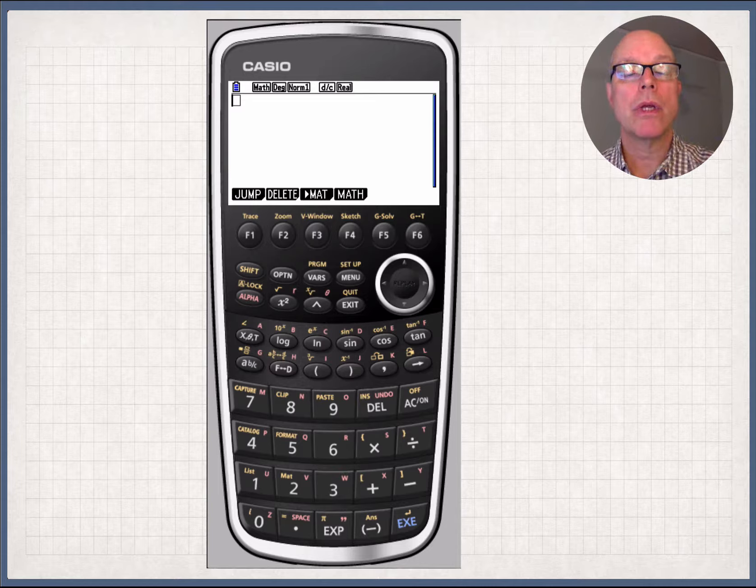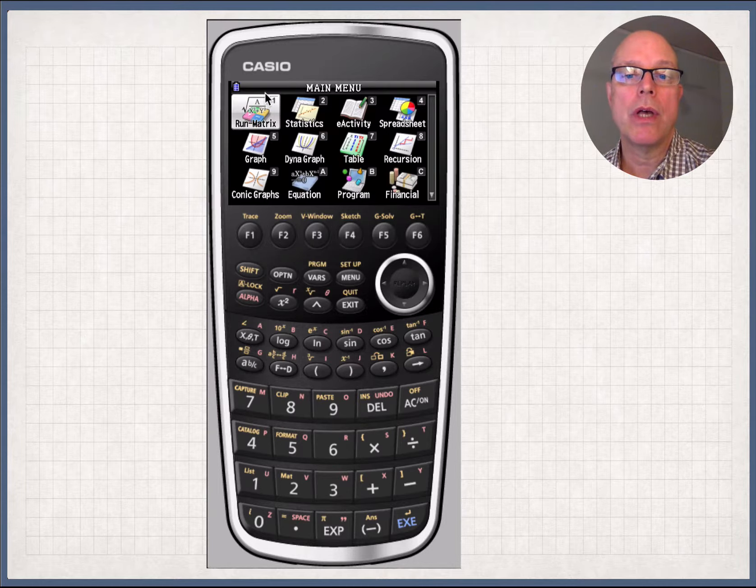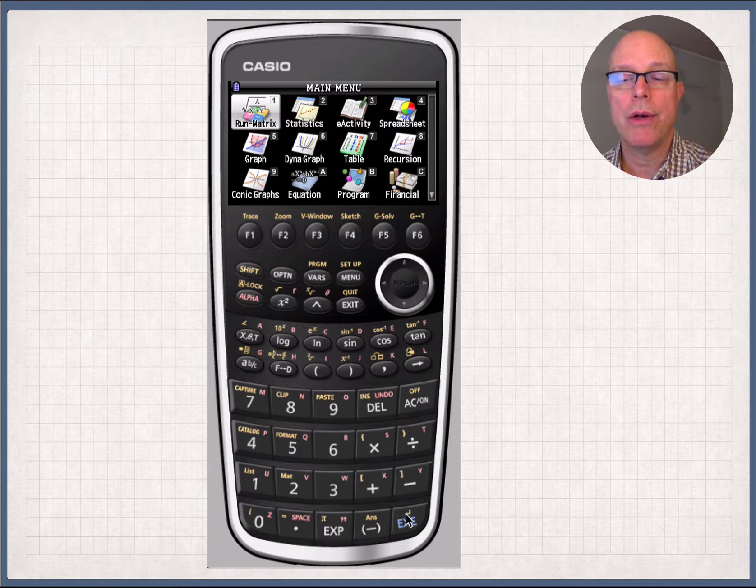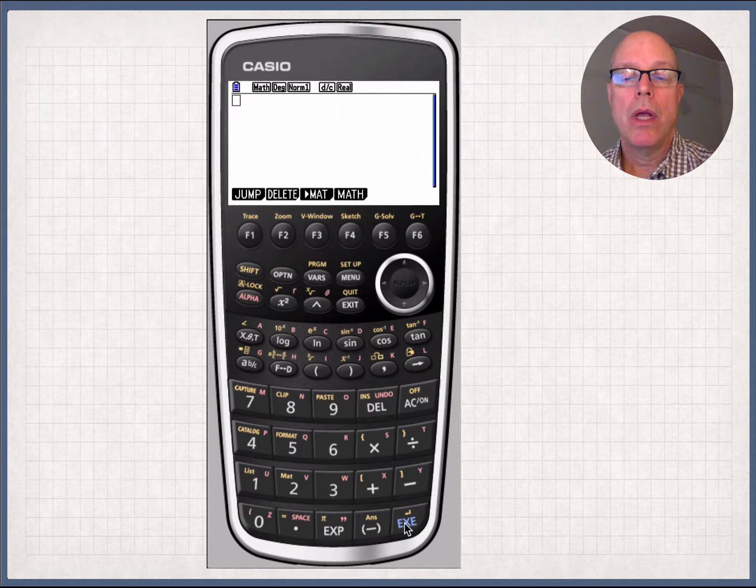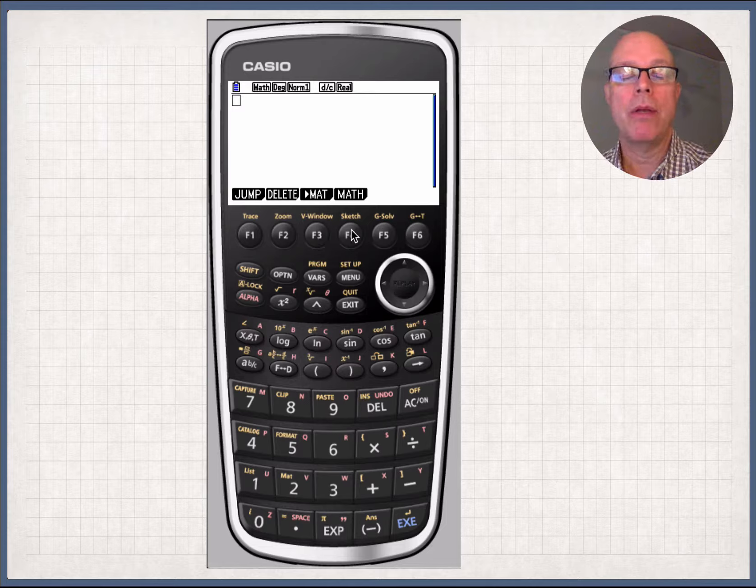Okay, so on the Casio, what we're going to do is all of our operations are going to happen inside of the run matrix menu. So your standard calculator menu. And I prefer to do this through the math menu. I think it's a tad faster.